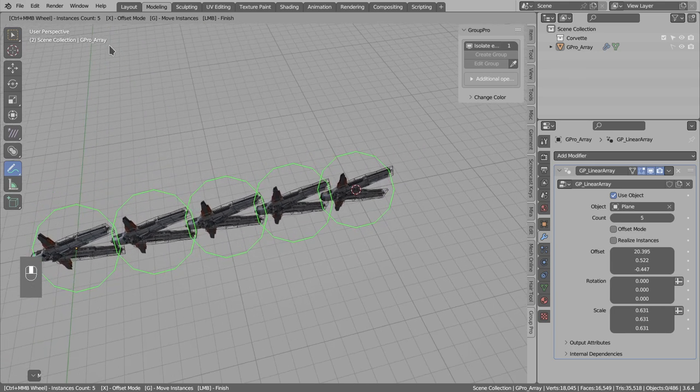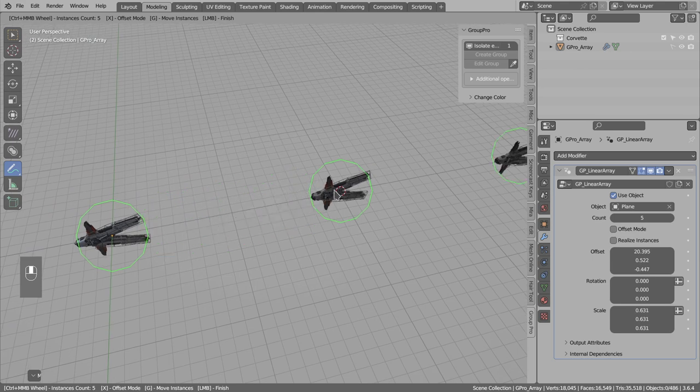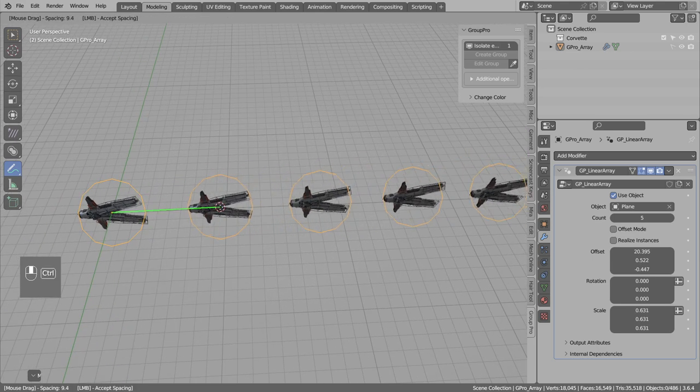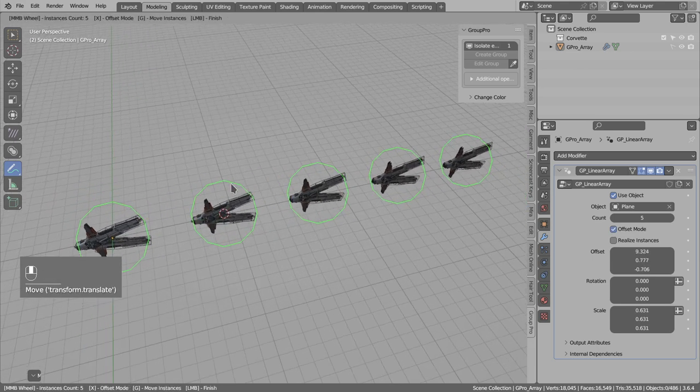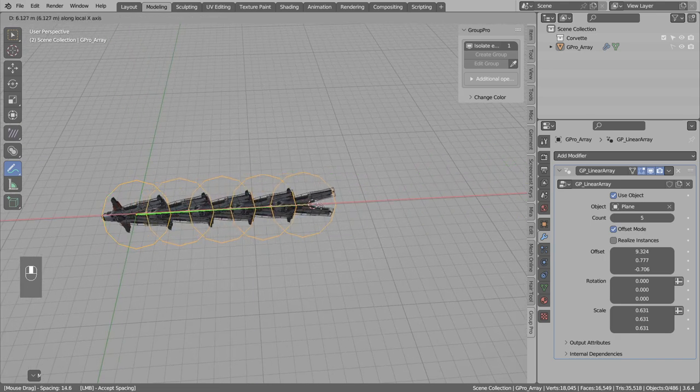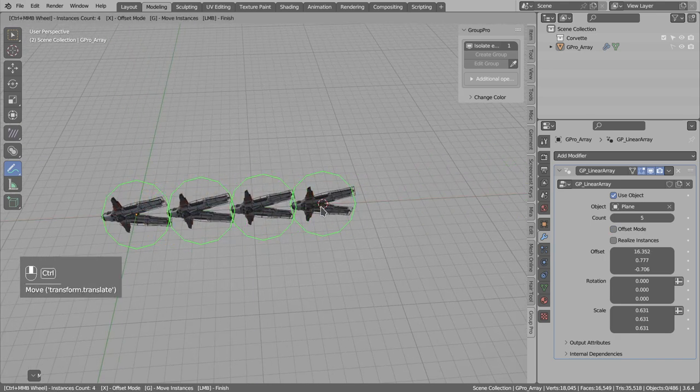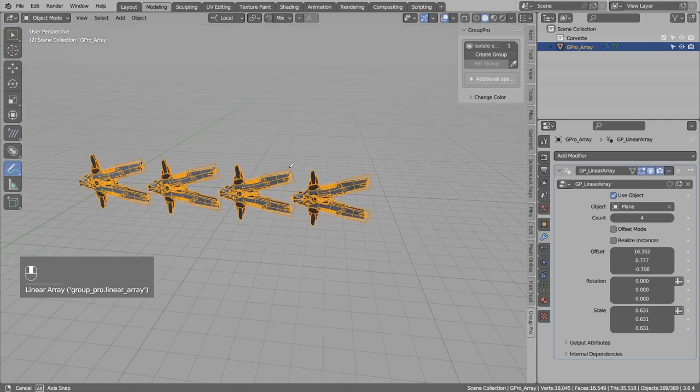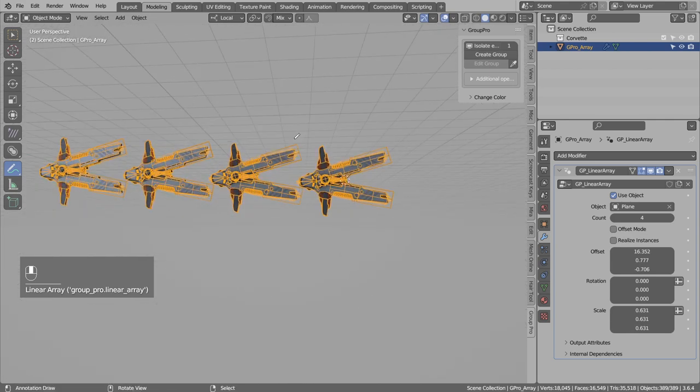And it also has this offset mode. If I press X, it will now move the instances after the first one. So you can toggle the behavior with the X key. And then I can left-click to accept.